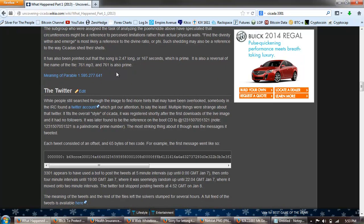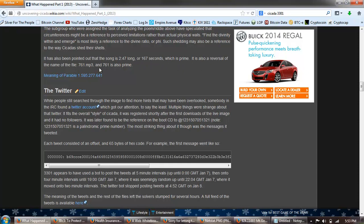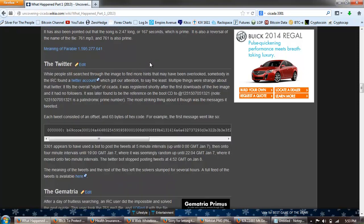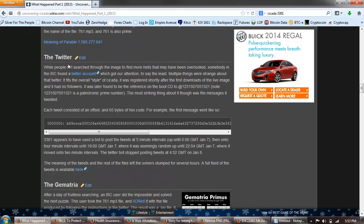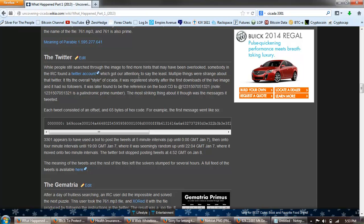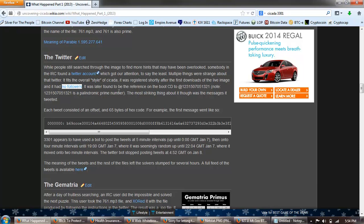The character sequence is used to indicate a new line. Some programming languages, these were omitted. The subgroup were assigned the task of analyzing the poem riddle above have speculated that circumference might mean a reference to perceived limitations. It's also been pointed out that the song is two minutes 47 seconds long, or 167 seconds, which is prime. It's also a reversal of the name of the file, 761.mp3. 761 is also prime. The Twitter: while people still searched through the image to find more hints that may have been overlooked, somebody in IRC found a Twitter account which got our attention to say the least. Multiple things were strange about that Twitter.